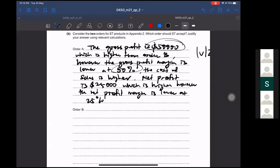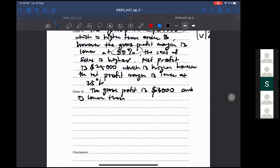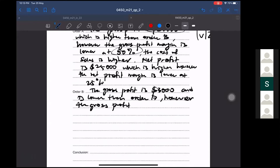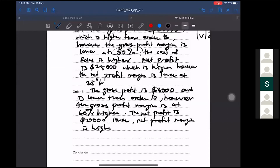Now for Order B — the gross profit is $30,000, which is lower than Order A. However, the gross profit margin is 60 percent, which is higher than Order A. The net profit is $20,000, which is lower than Order A. And the net profit margin is higher at 40 percent than Order A.